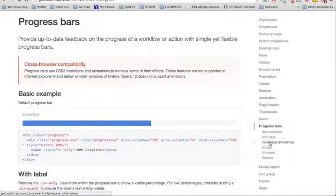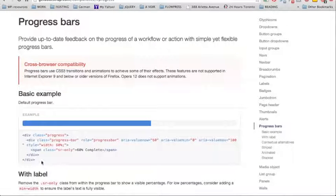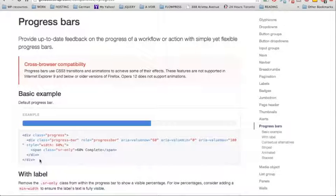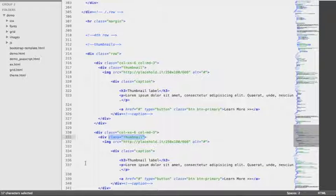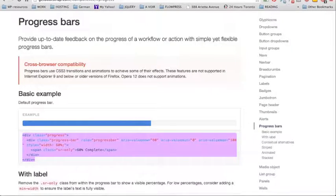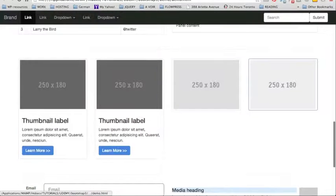We're going to use a little bit of time to talk about the progress bars. The visual is pretty nice — we have different examples, and it can be useful to indicate the progress of a workflow in a team, or in situations of project management, for example. Let's have a look at this basic example, and the first step will be to copy this HTML markup.